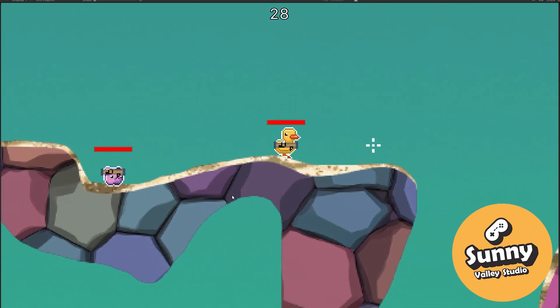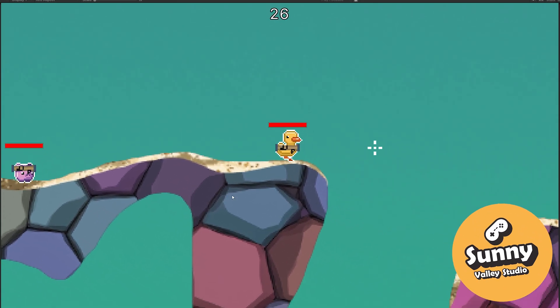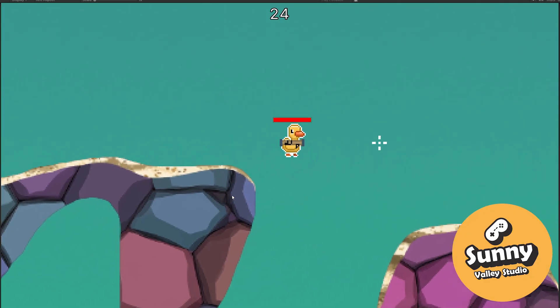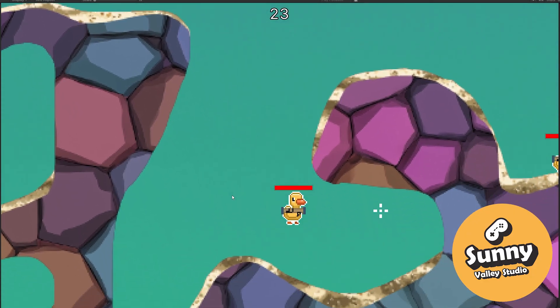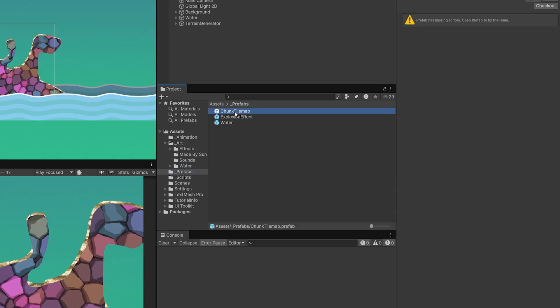In this video, we will add a collider to our terrain so a character can walk, jump and stand on it. In the project tab, we have the prefabs folder where there is a chunk tilemap prefab.